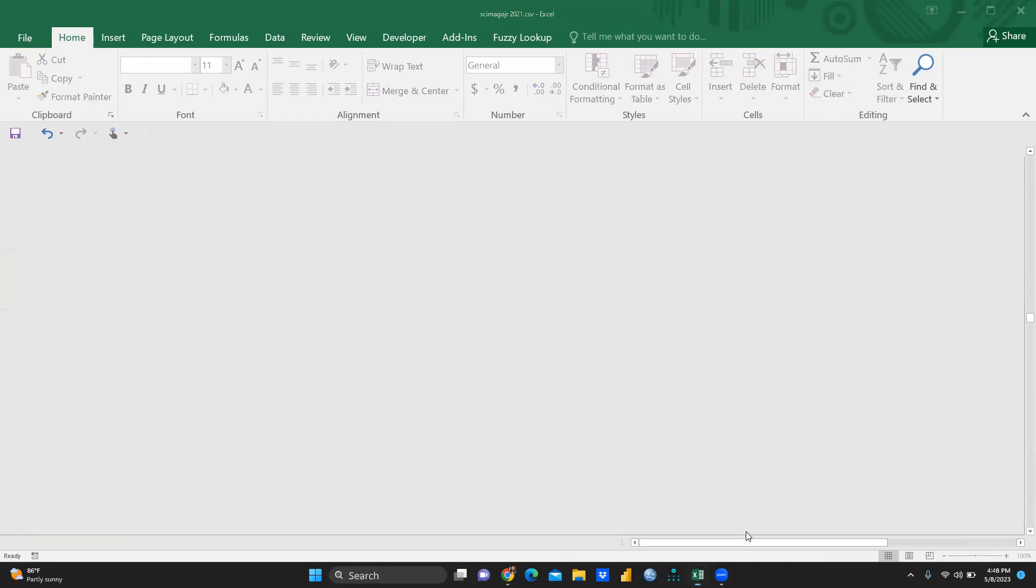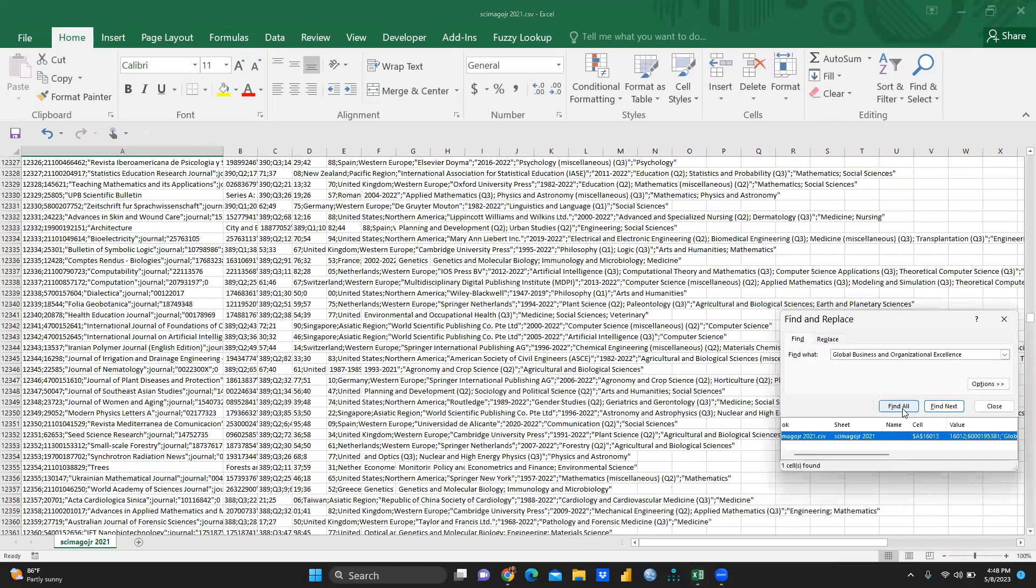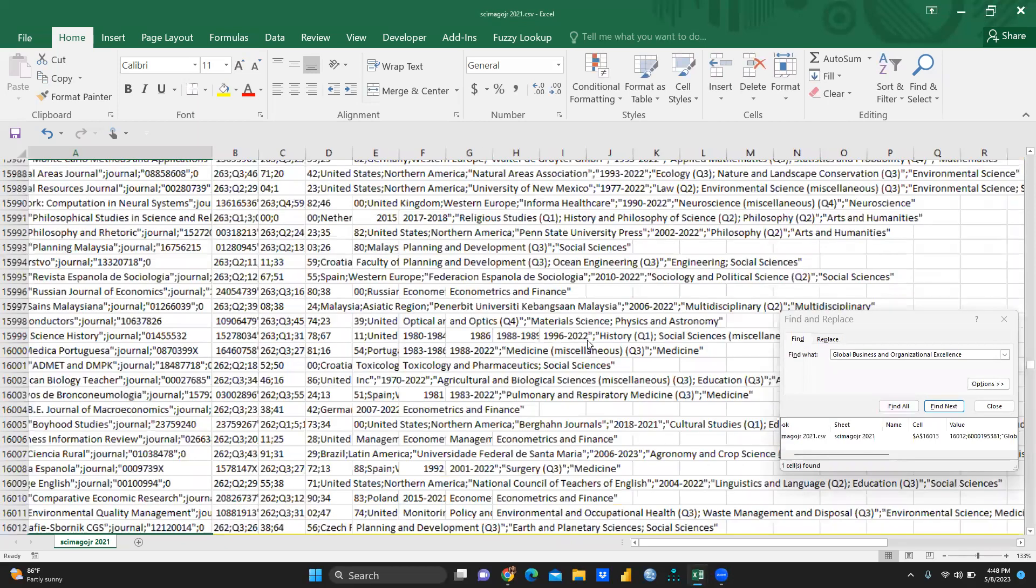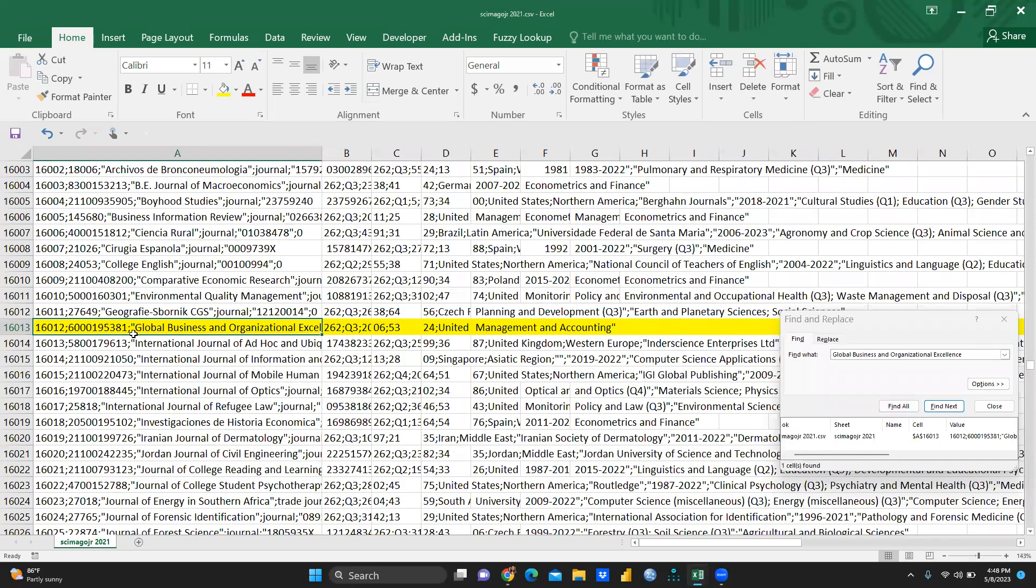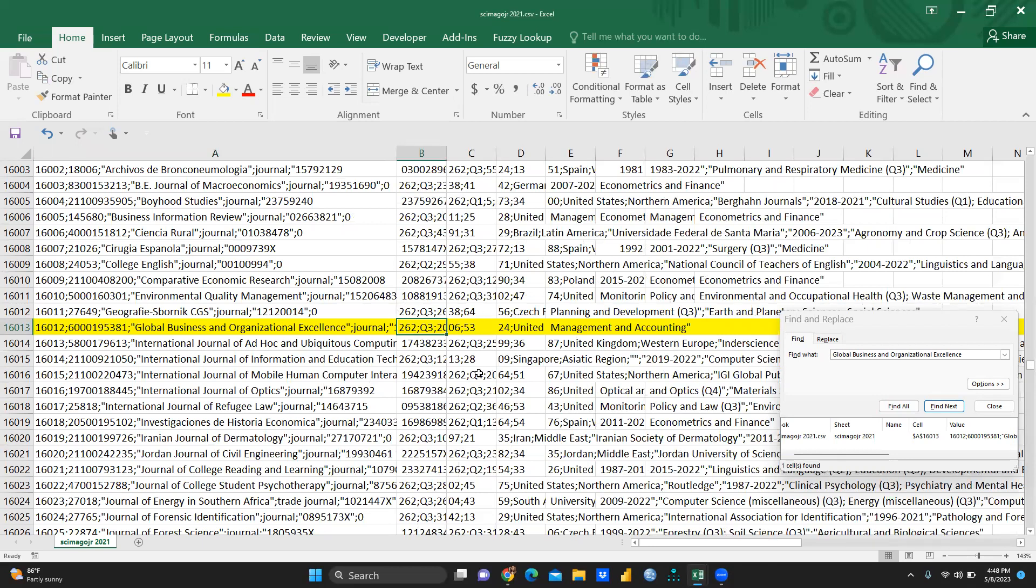Now the same entry, we would try to find out in 2021. So let me, I would click here, right? And I would try to find all. Now you can see that is also I have searched because I had already compared. So now you can see in 2021 list, you can see here Global Business and Organizational Excellence Journal and now it was at that time Q3 under the category of Management and Accounting. So now you can see this journal is upgraded from Q3 to Q2.